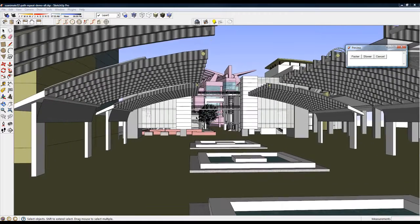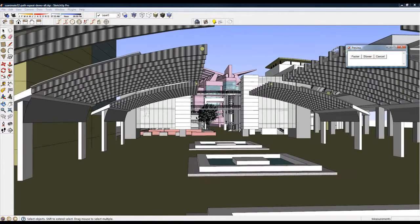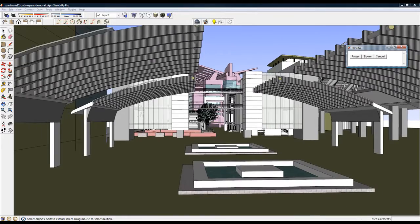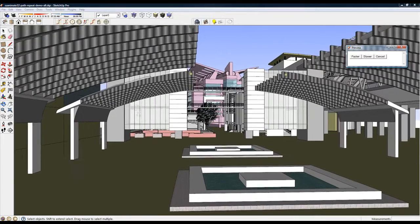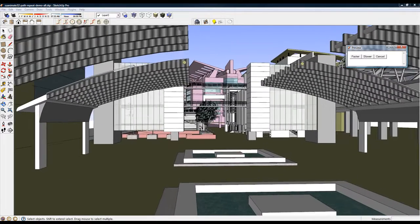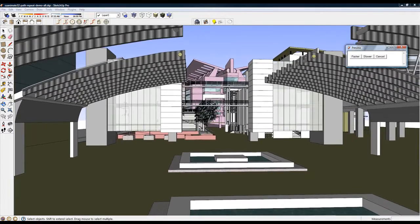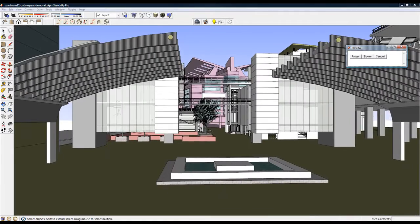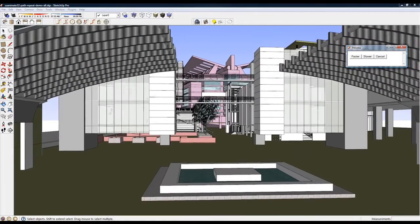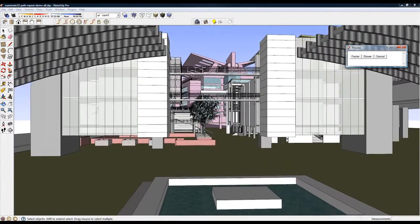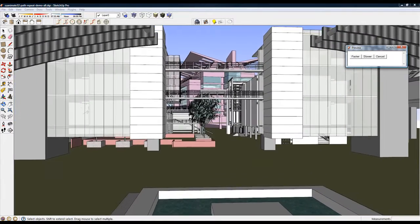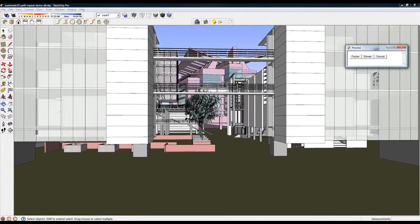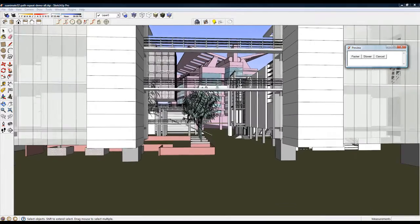There is a new camera target option in SUAnimate. To create walkthrough or flythrough type animations, you need to animate the camera. In the previous versions, you had two options for your camera view. With SUAnimate 3.2, a third option has been added.